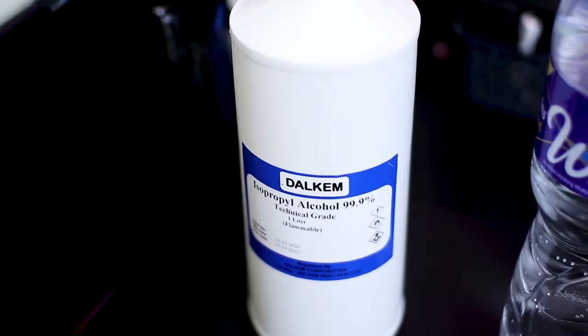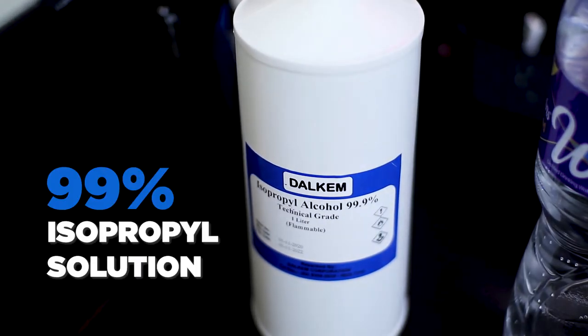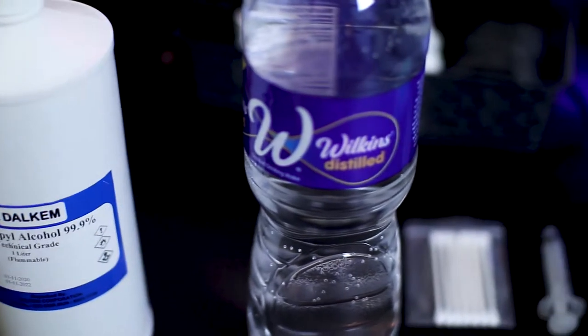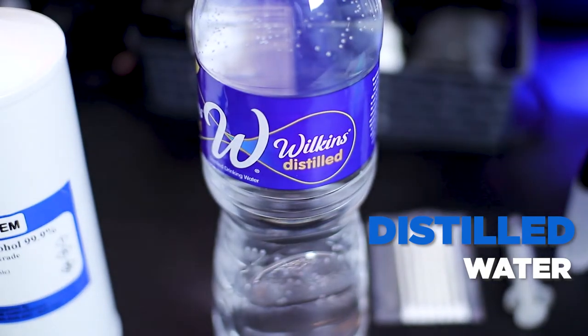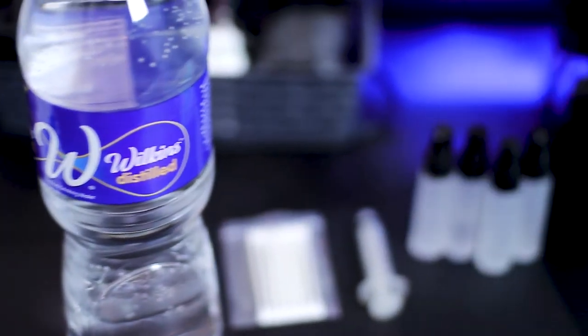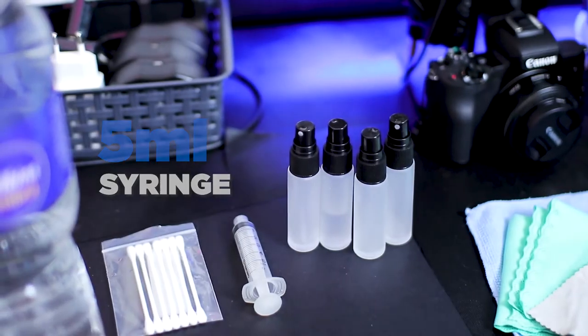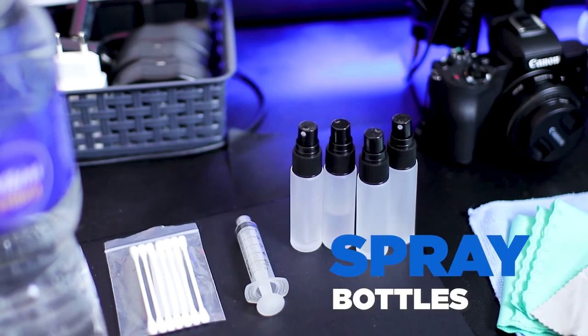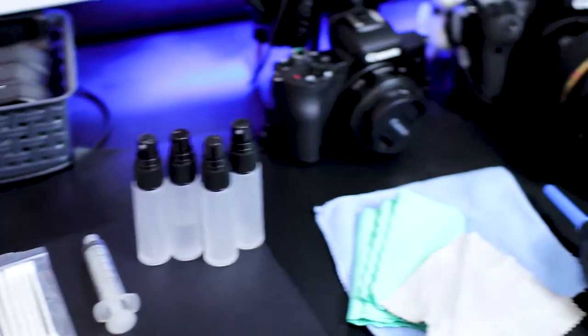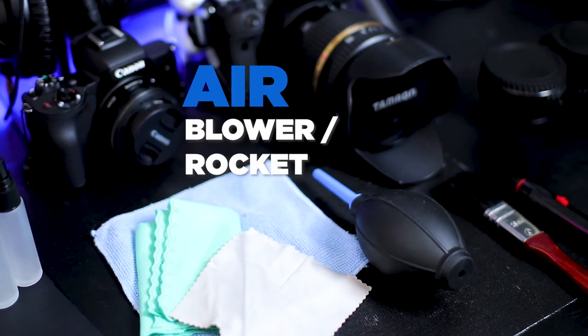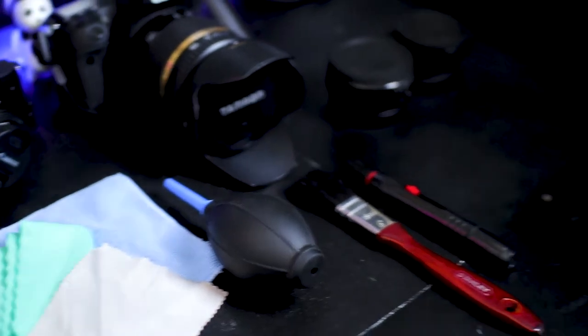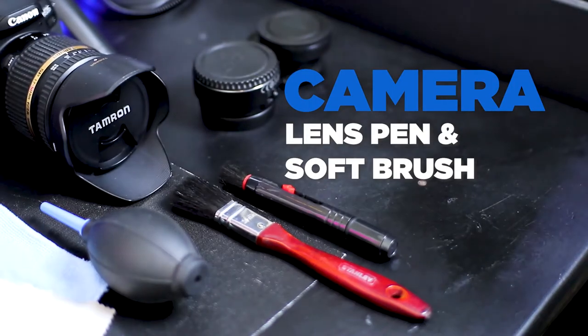What we need are 99% isopropyl alcohol, distilled water, syringe, spray bottles, and for cleaning, a microfiber cloth, air blower or air rocket, camera lens pen, and soft brushes.